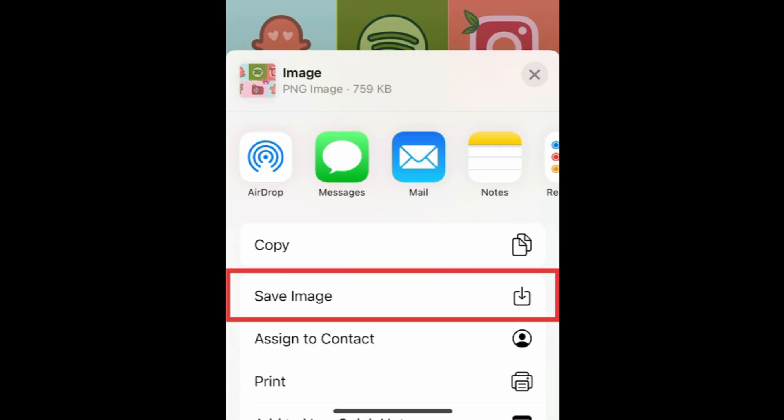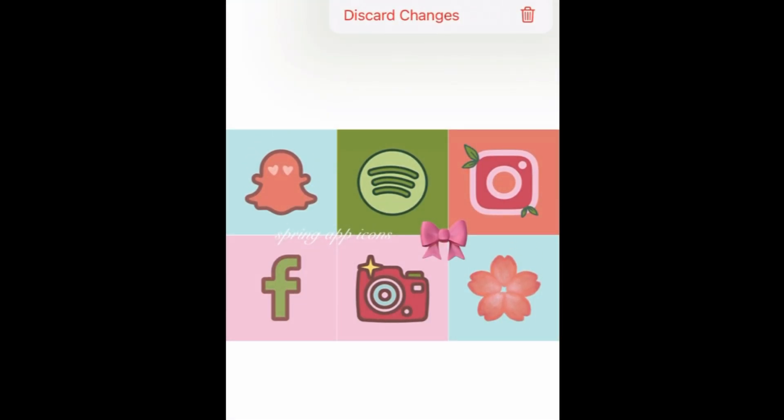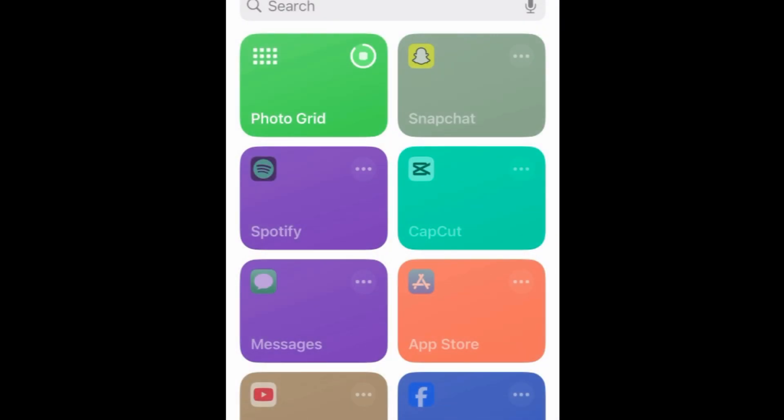To save your collage, tap the Share icon in the bottom left corner. Then tap Save Image. Your collage will then be saved to your camera roll.